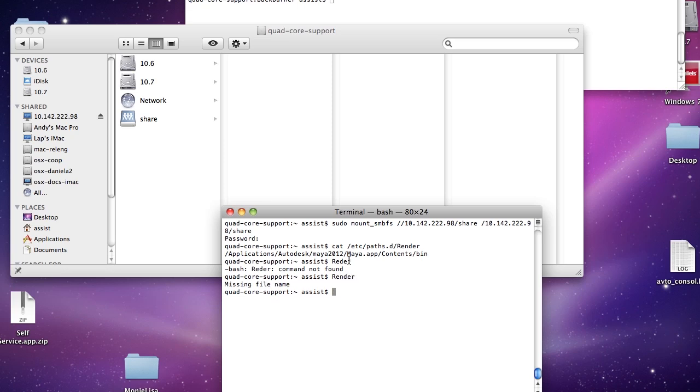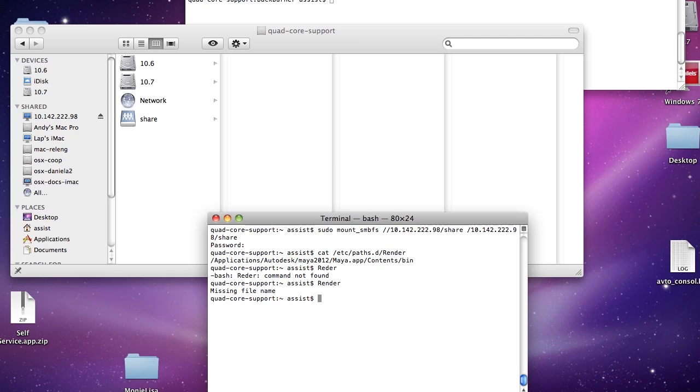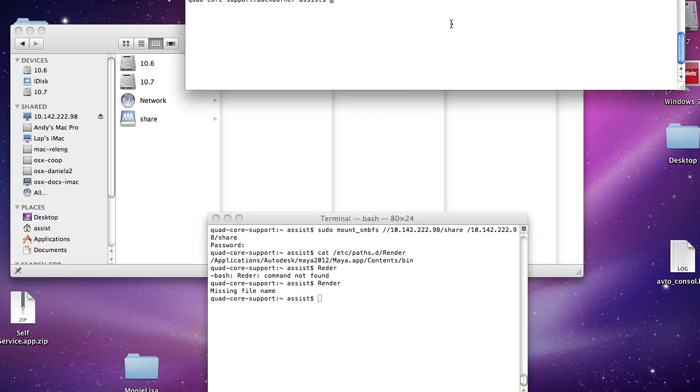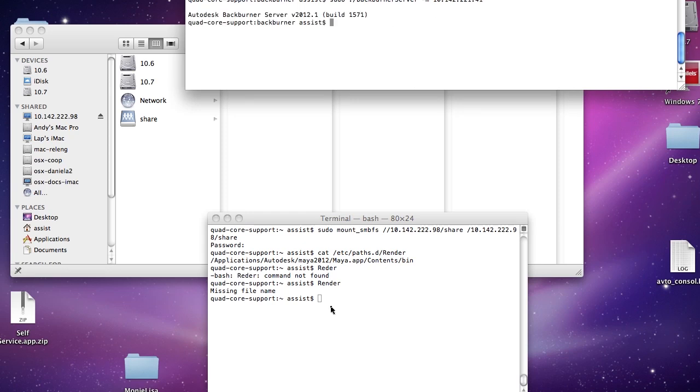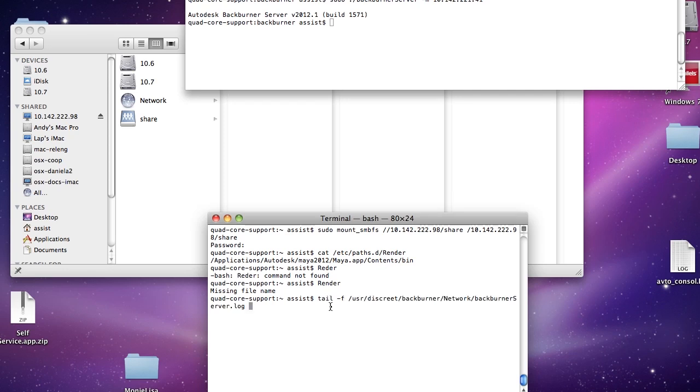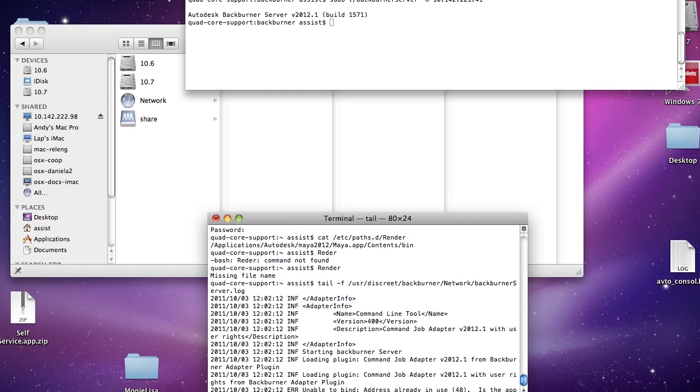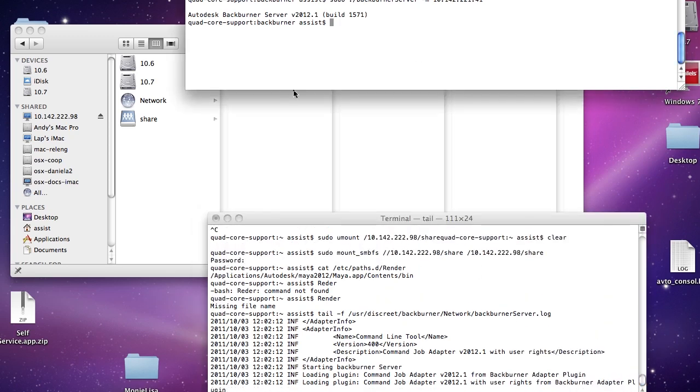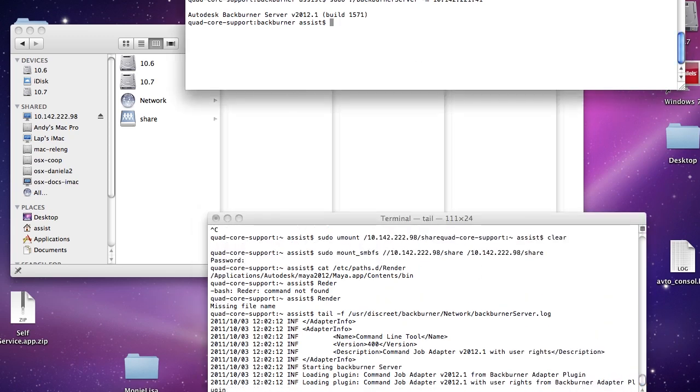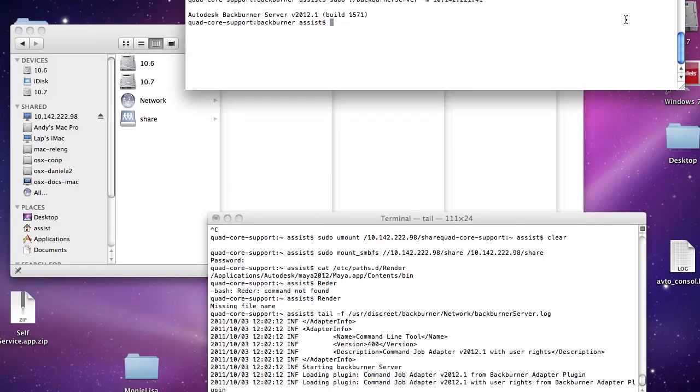At this point I'm pretty much ready to submit renders from Maya. First thing I do is turn on the server manually. I'm going to launch it that way, it should be running, and then I'm going to use a tail here just to see what's going on.